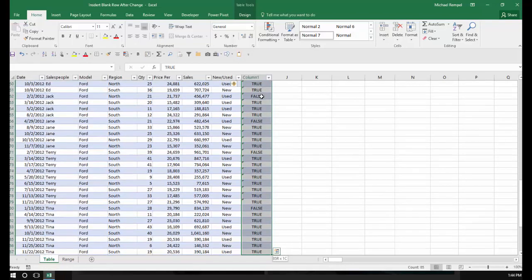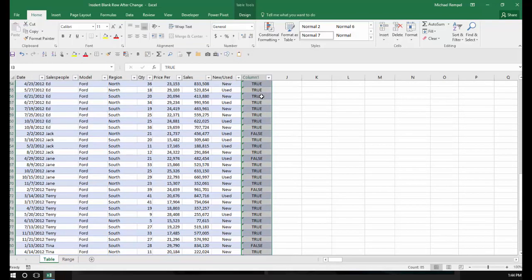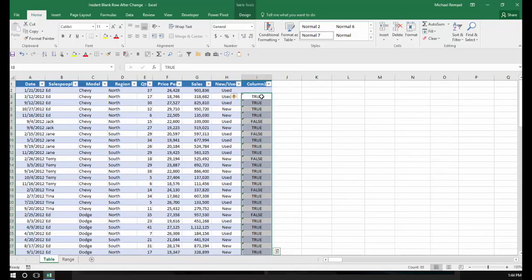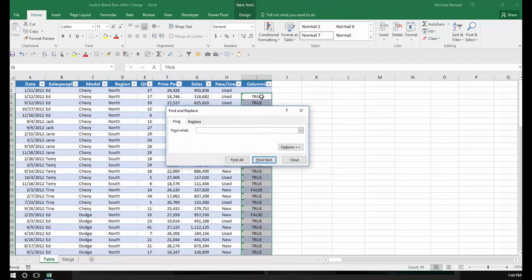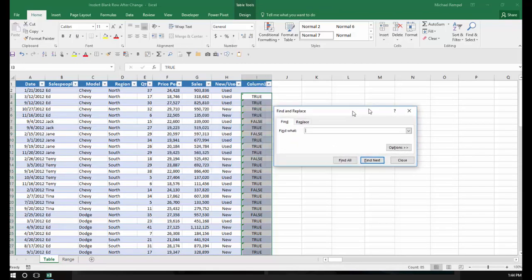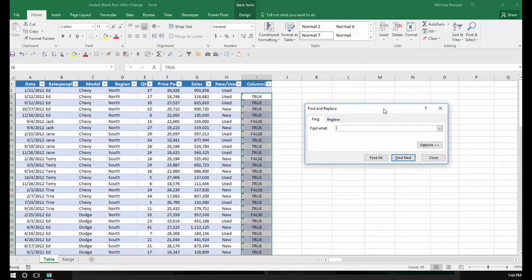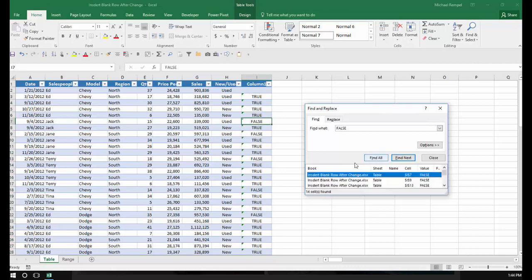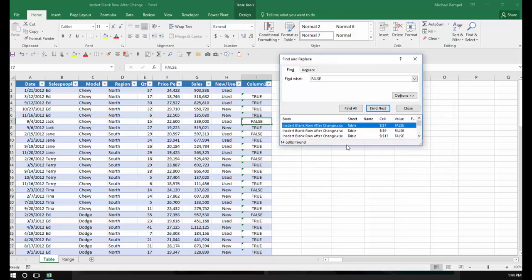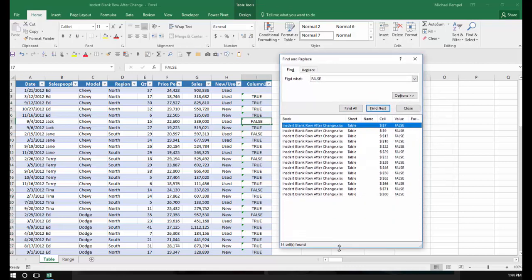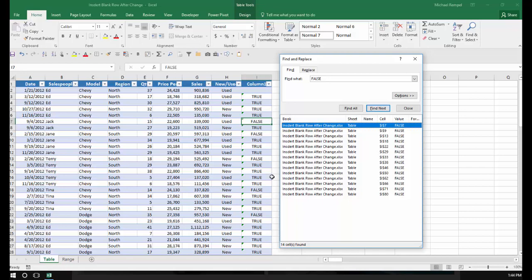Again, I'm going to select those and do a Ctrl+F, which is Find. I want to find the word FALSE. I want to do Find All and expand this list. Now Excel will give me basically a hyperlink every place that the word FALSE appears in the area I highlighted.